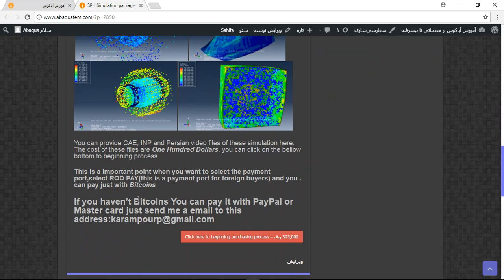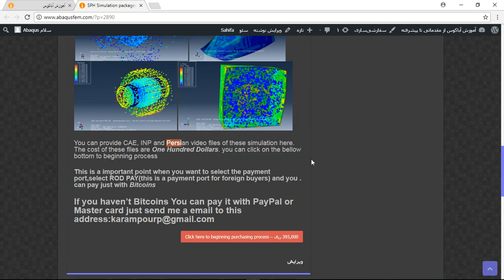Here are some important details. This file contains CAE, INP, and Persian video files. When you pay for this file, you will have 10 links.